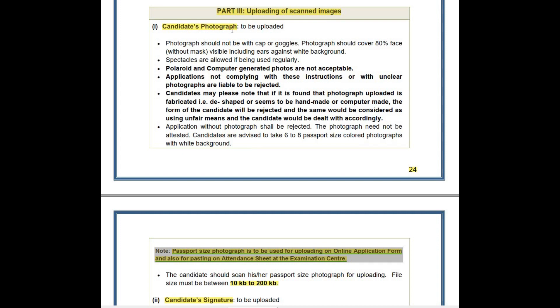Under the candidate's photograph section, we can see several points. The first sub-point is that the photograph should not be taken with a cap or goggles. The photograph should cover 80% of the face, without the mouth visible, including ears, against a white background.